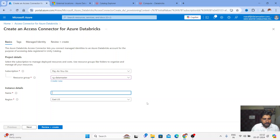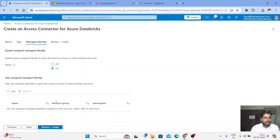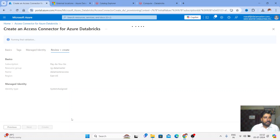The name I'm going to give is 'data master access'. I'll click on Next, skip the Tags section, keep Managed Identity as enabled, and then click on Review + Create. It's going to take a few minutes to review.